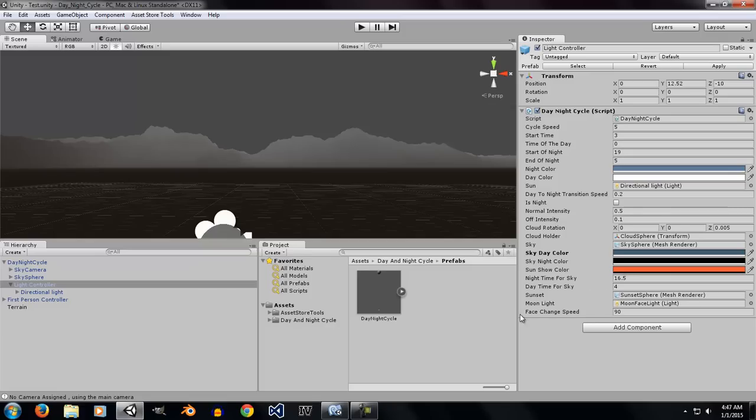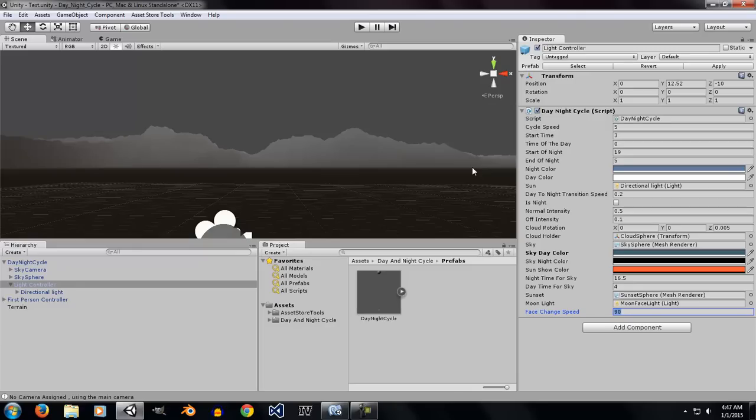The next main thing is the face change speed. Now this is only for the moon. After every night, moon changes its rotation, its face.